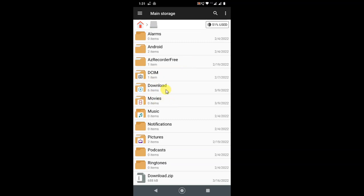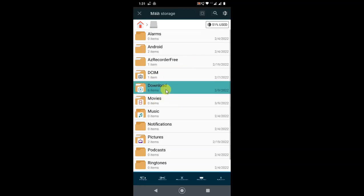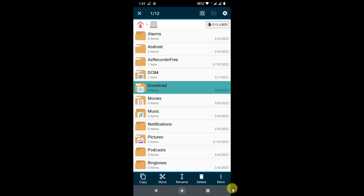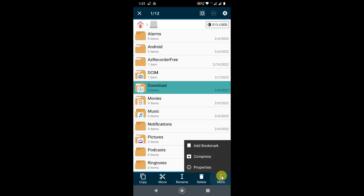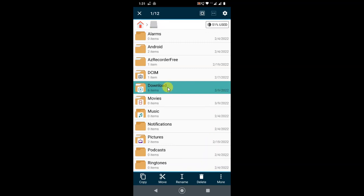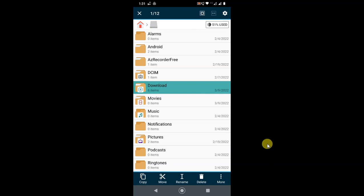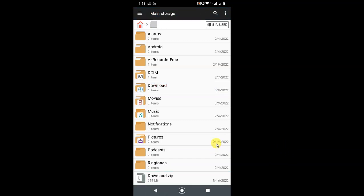Once connected, you can move a folder to Google Drive or get a backup. Just select any folder, hold for one second to select it, and you will find an option to get a backup to Google Drive. Click it and the folder will be backed up. If you don't want to connect your Google Drive account, there is another option.